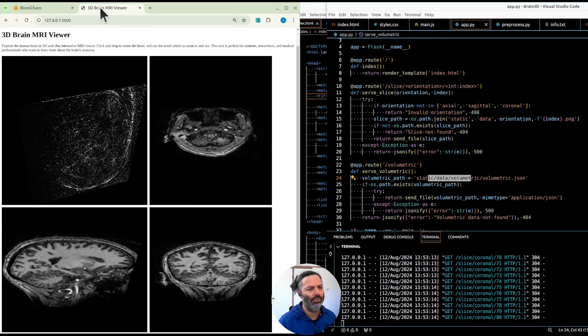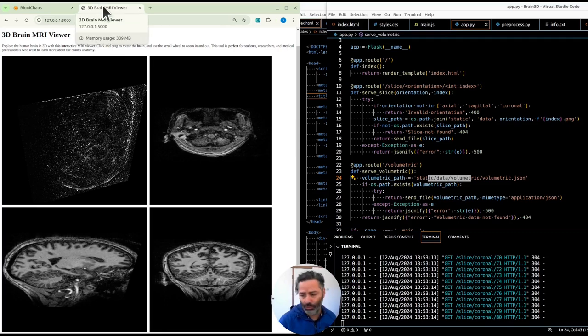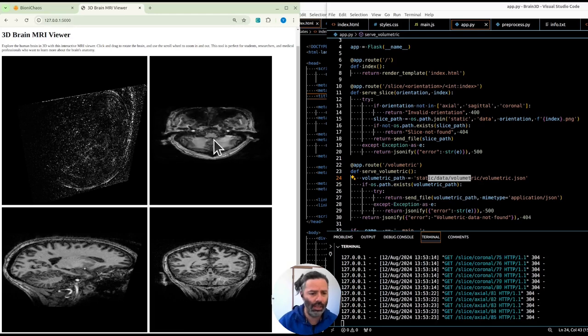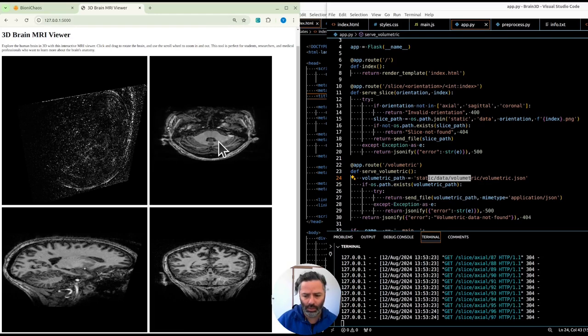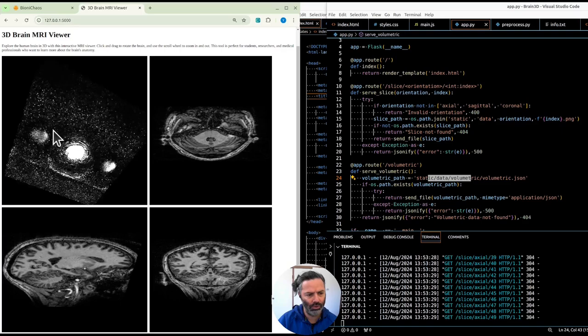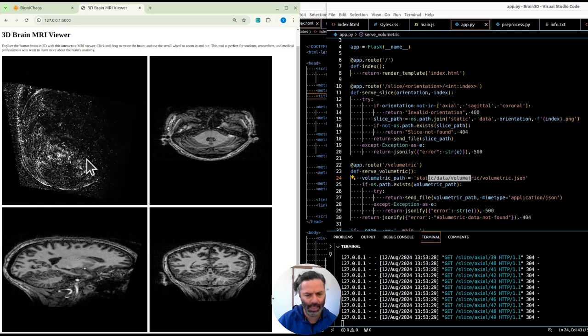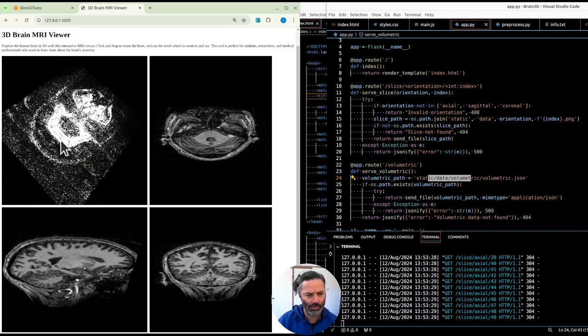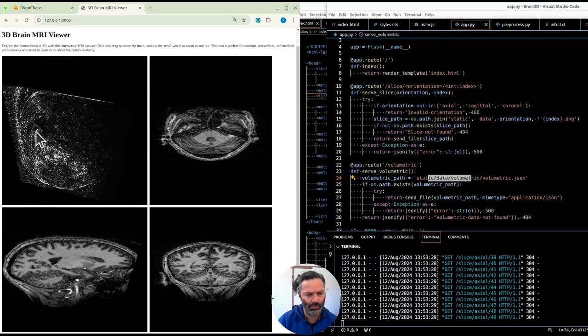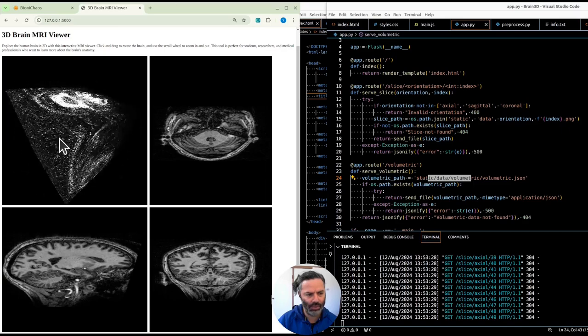So essentially, I don't mind it going on to, you know, you're paying for electricity. Yeah, I don't know why it's forgetting them. It's not forgetting the volumetric data. The rendering of it is a bit weird though.